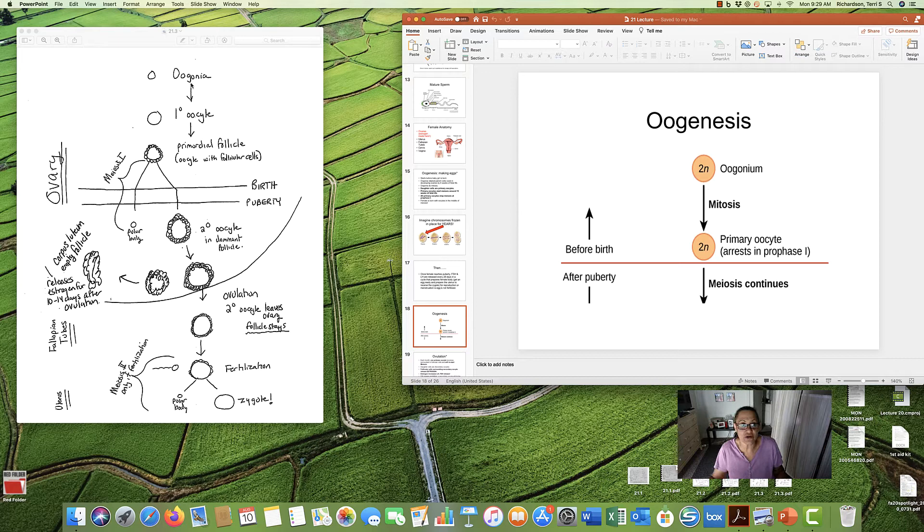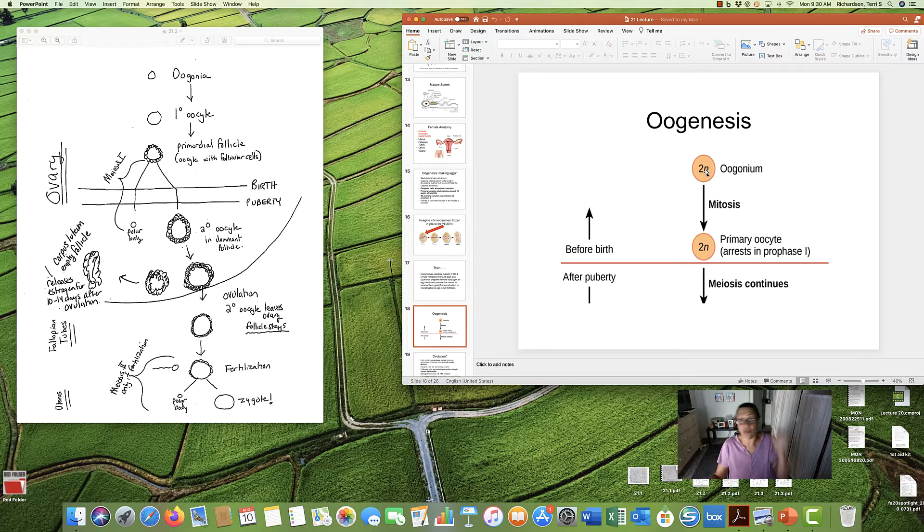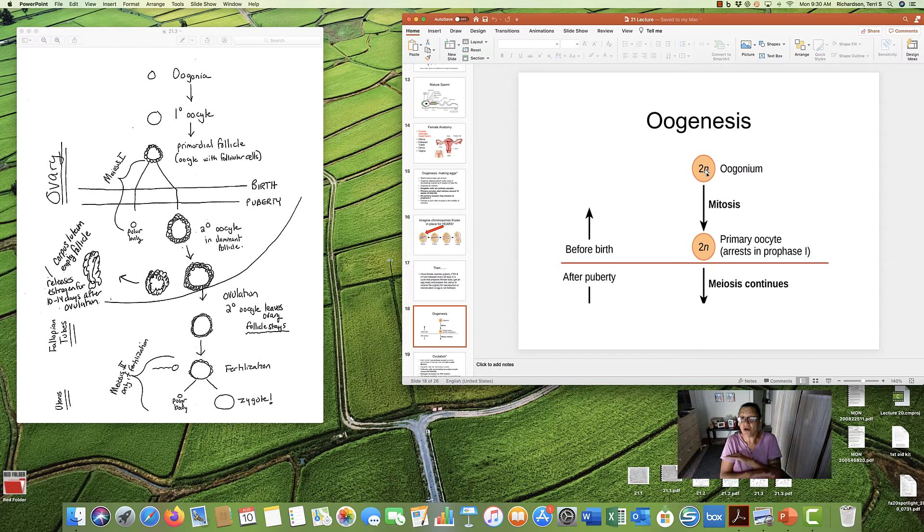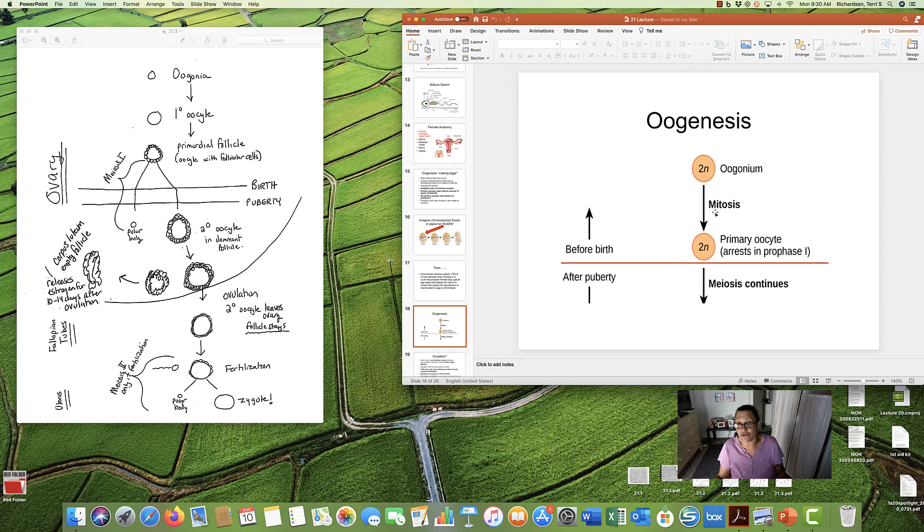So, let's take a look at pictures. So, we start here. Oogonia, right there. 2N means it's a diploid cell. Both chromosome number one, number two, number three, all the way down to number 23. All mommy's chromosomes, nothing from daddy yet. We do mitosis first.